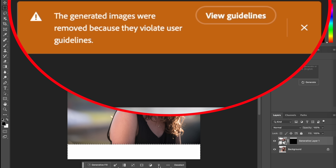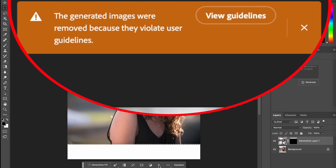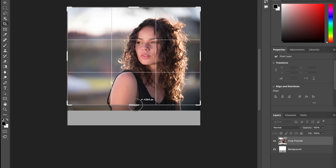Now let's do the bottom — it got blocked. I'm told to view the guidelines, because generating the bottom half of her body apparently violated some guidelines. Adobe is being really cautious here, and I'm sure it's for a good reason, because if you provide people a tool that can make anything they can imagine, you can think of the most problematic uses possible. So it's not allowing me to generate the bottom half of a person. Let's just crop that out.